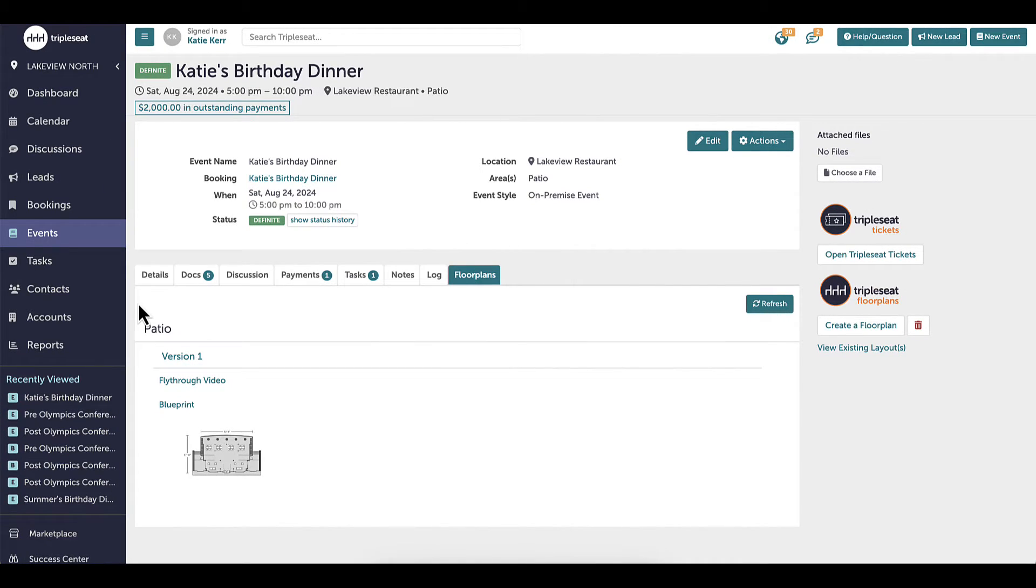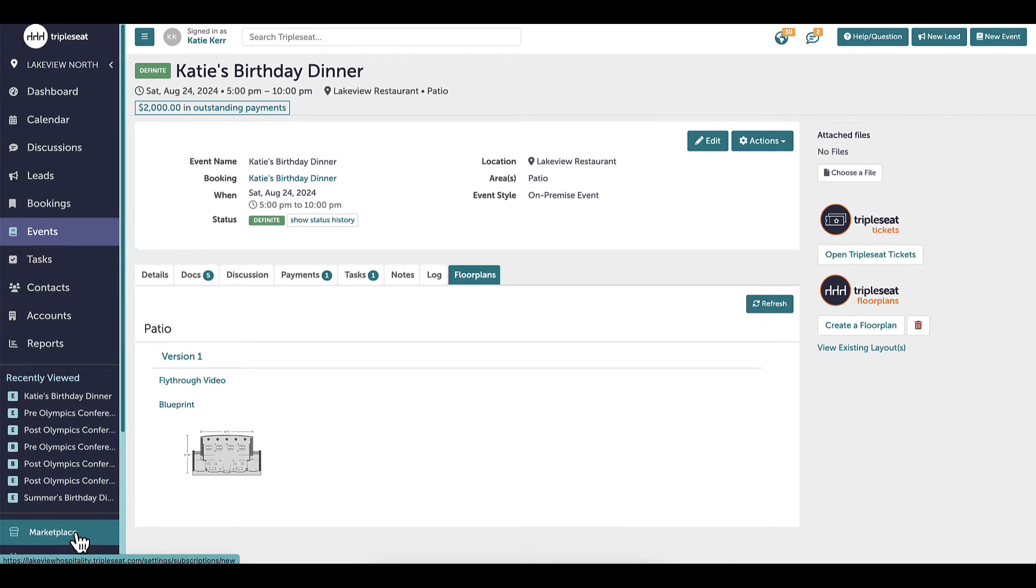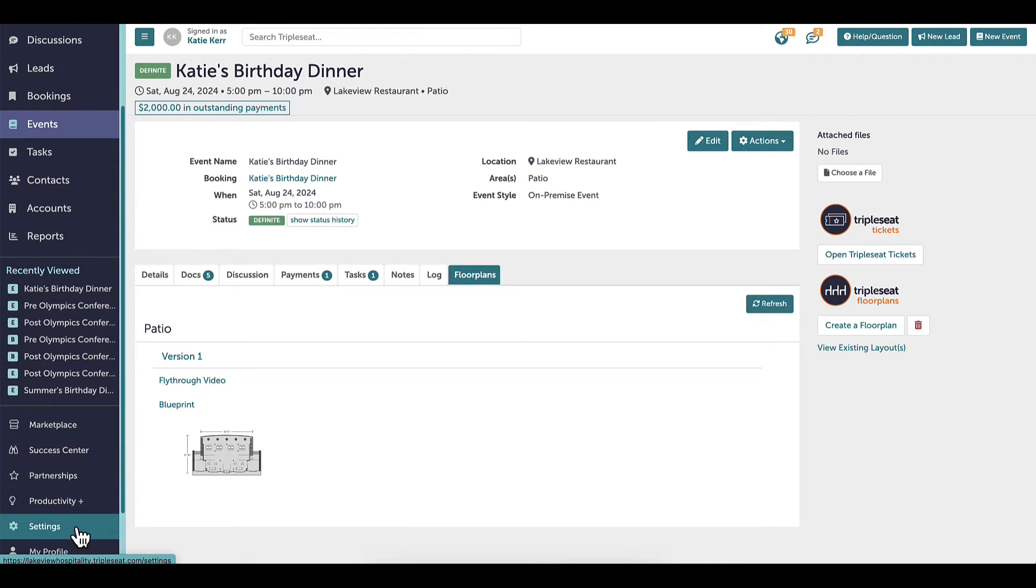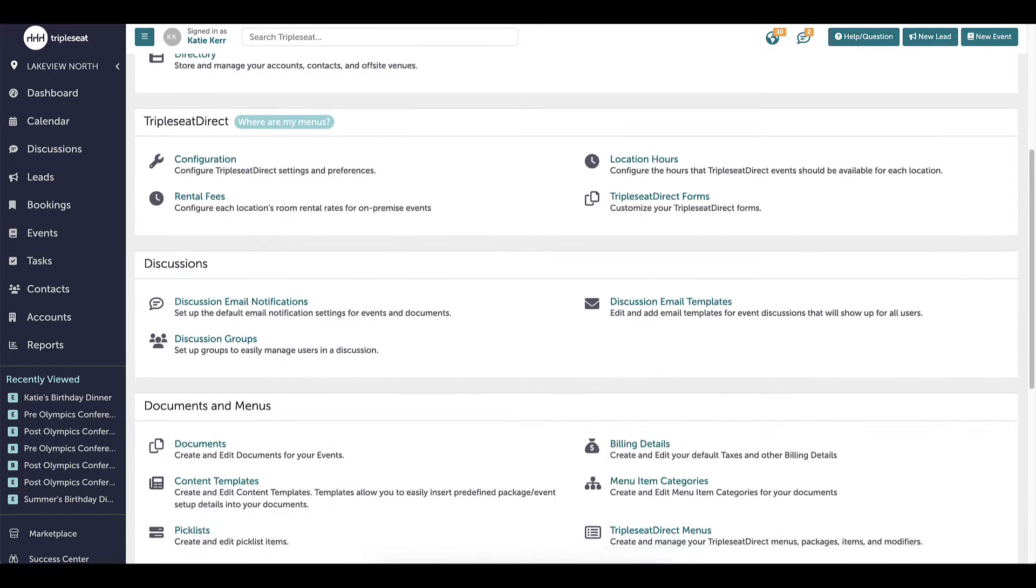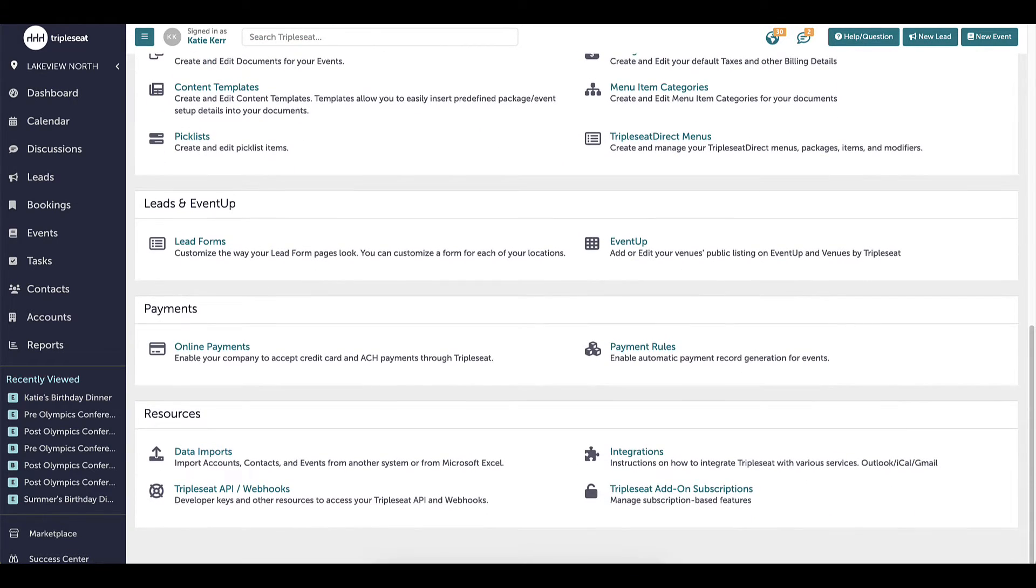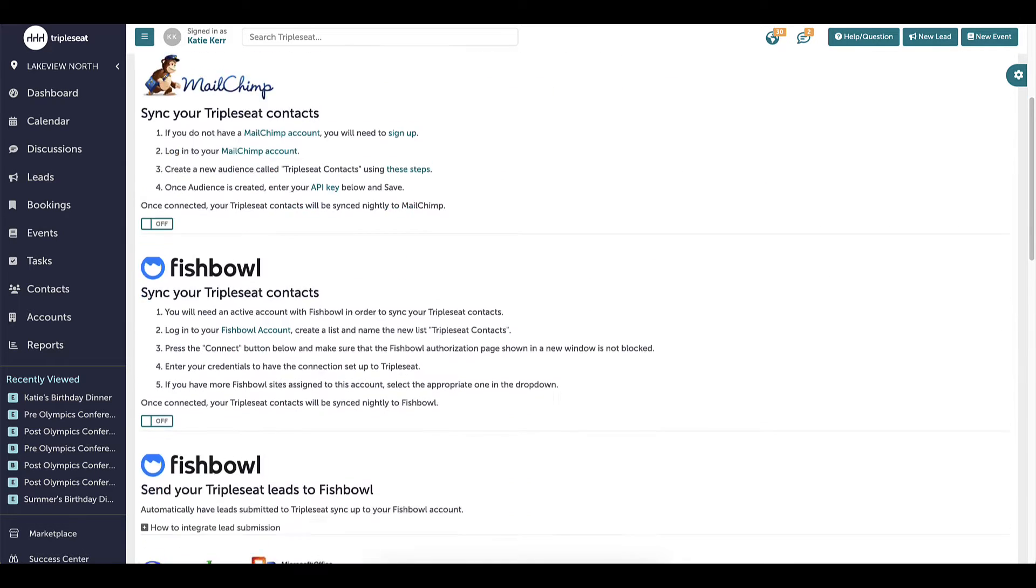Now let's go through setting up the integration. To get started with Triple Seat Floor Plans, I need to connect my floor plans account to Triple Seat. I need to have the appropriate settings access to do so. Once the floor plans team has created my spaces and they are ready to use, I will turn on the integration by heading to settings, integrations, and scrolling down to Triple Seat Floor Plans.